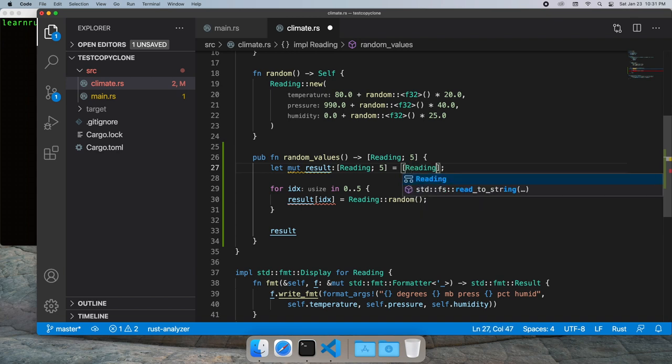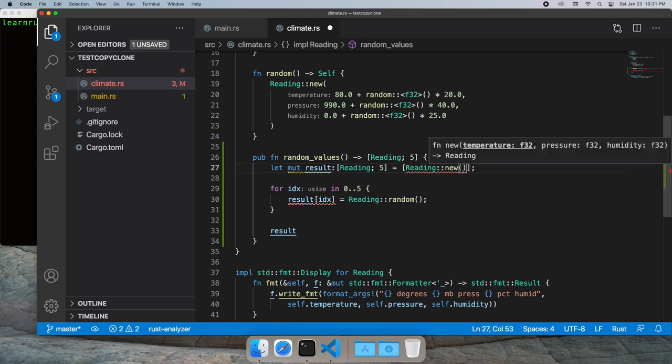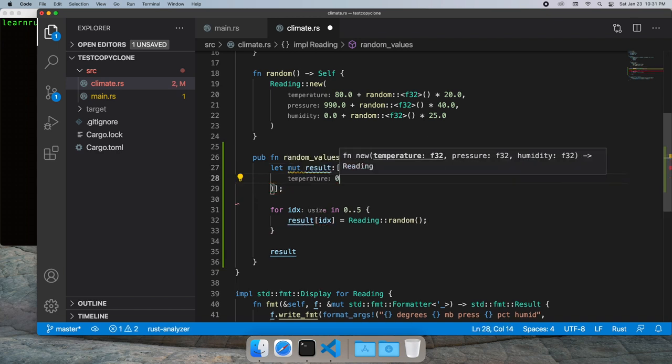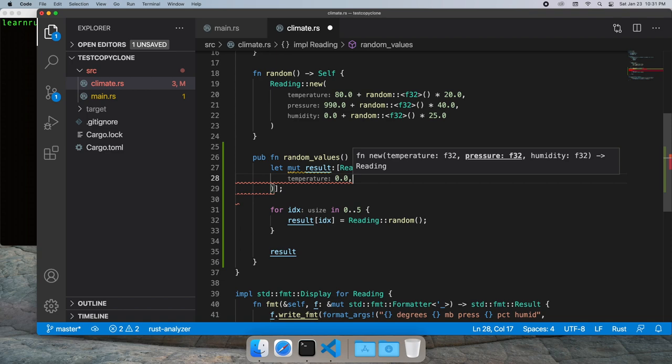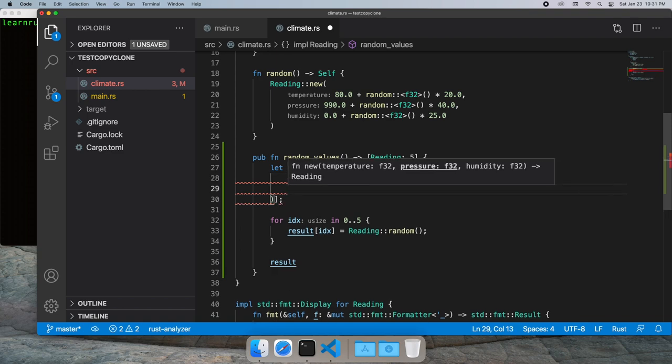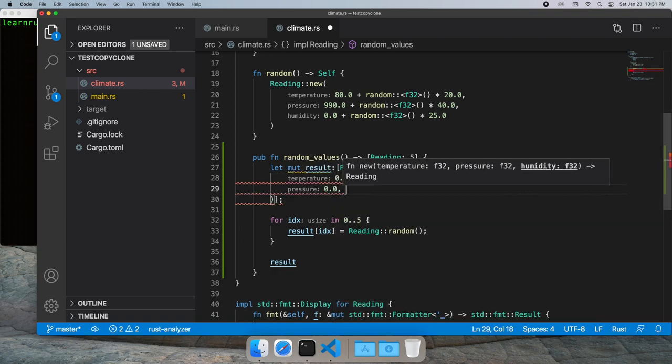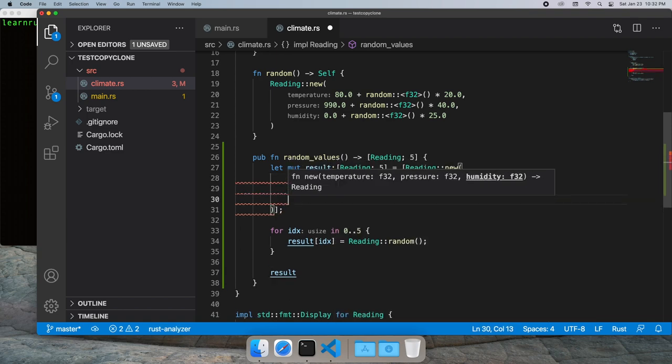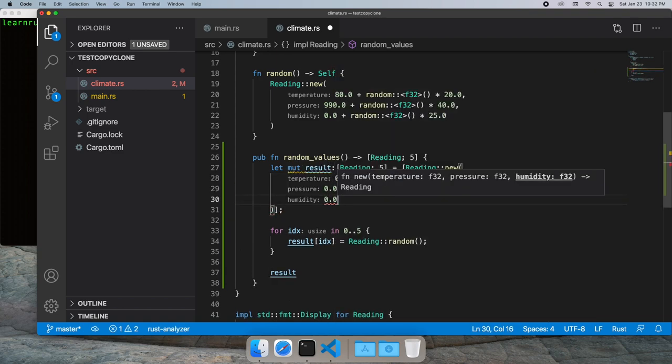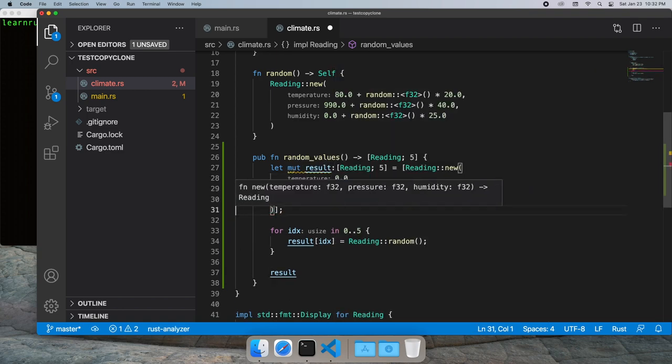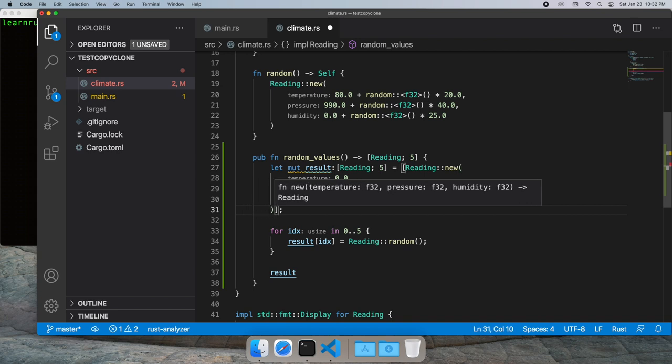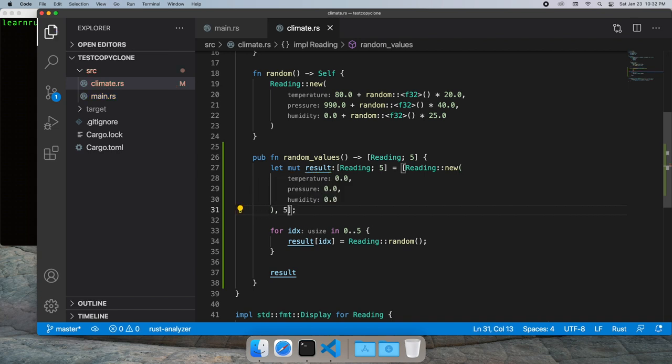And in Rust that's done by giving it a template value and in this case we'll just use zeros and we'll do it for five times the size of our array. And so now our array is initialized.